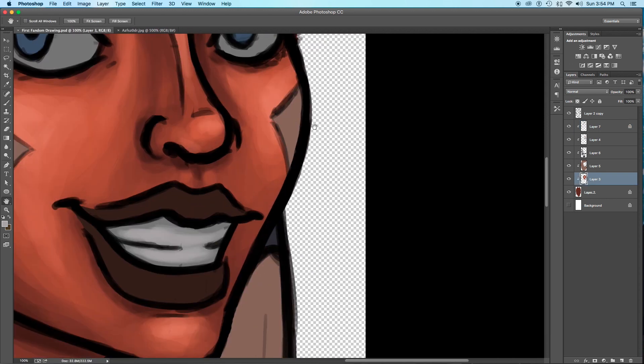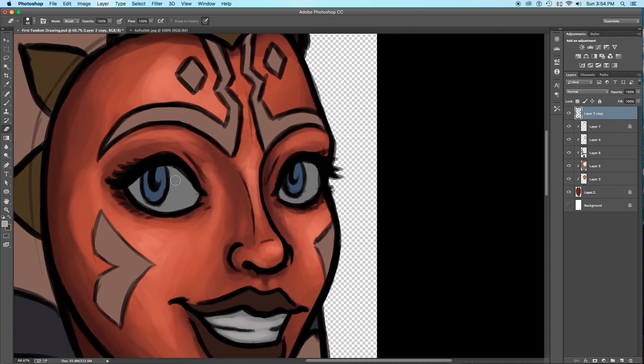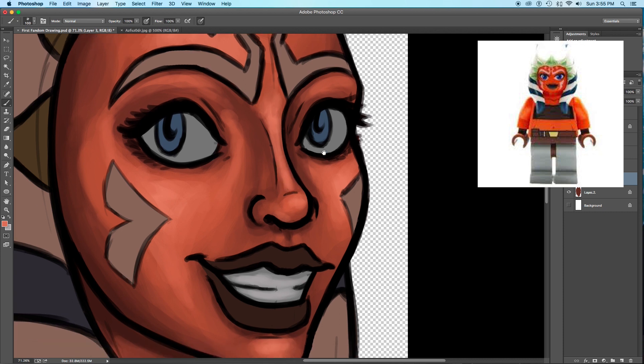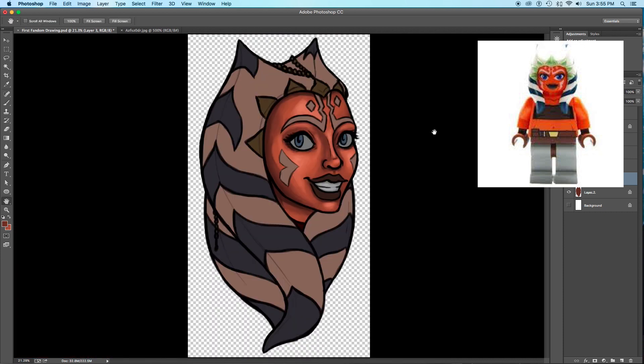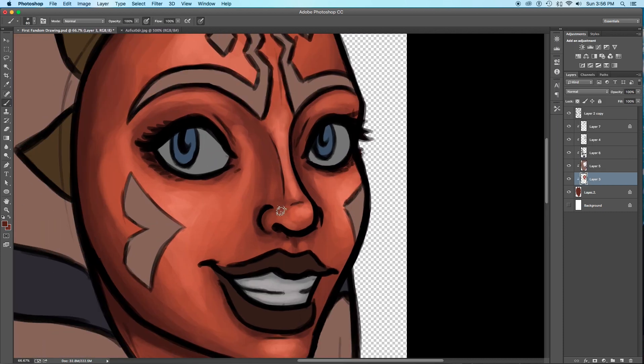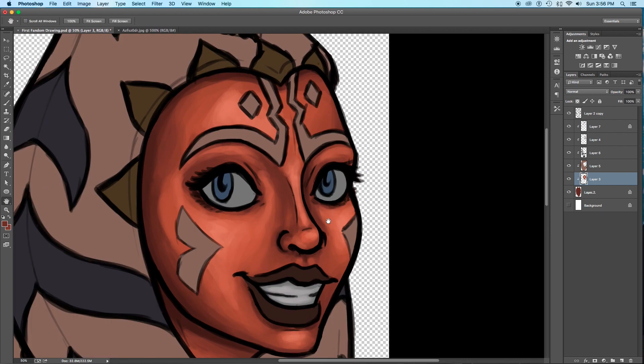So then she helped me out, like, we're making my profile and setting it up. And then I would upload a picture of Lego minifigure of Ahsoka as my profile picture. And then that was the start of it.